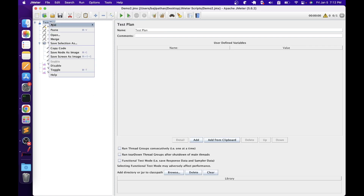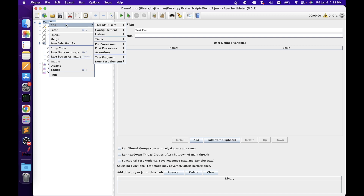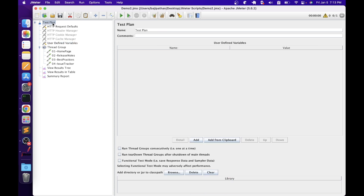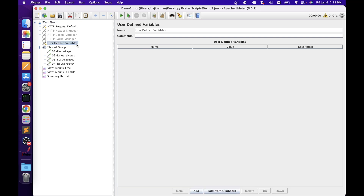The final config element we'll discuss today is User Defined Variables. To add it, right-click the test plan or thread group, add config element, user defined variables. These variables are used throughout the test plan, processed from top to bottom and shared across all thread groups — so it's recommended to place them at the test plan level. The same element is also available directly on the test plan. If you want variables scoped to a specific thread group, add the User Defined Variables element to that thread group instead.